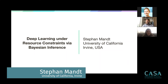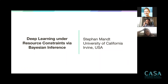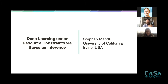Thank you so much for the invitation, and it's a great pleasure to be virtually visiting Bochum today. The title of my talk is Deep Learning Under Resource Constraints, and I've slightly modified it to add 'via Bayesian Inference,' which will hopefully become clear as we proceed.